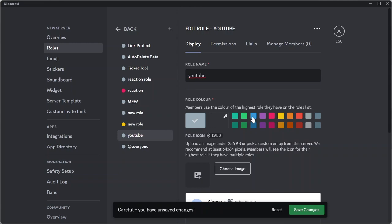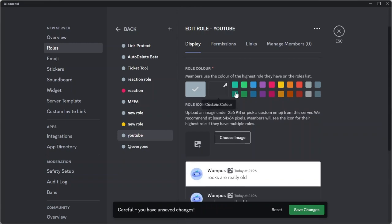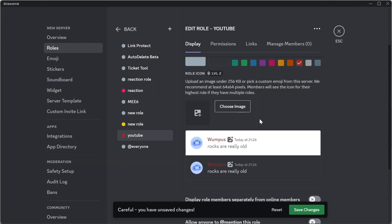After that, you can select a color for your role. Since YouTube is in red color, I'll select this reddish brown color.